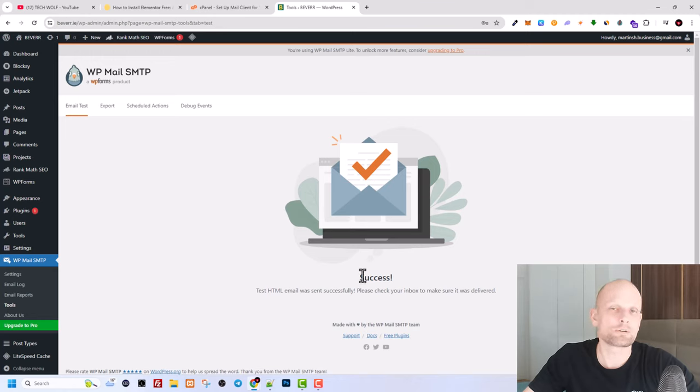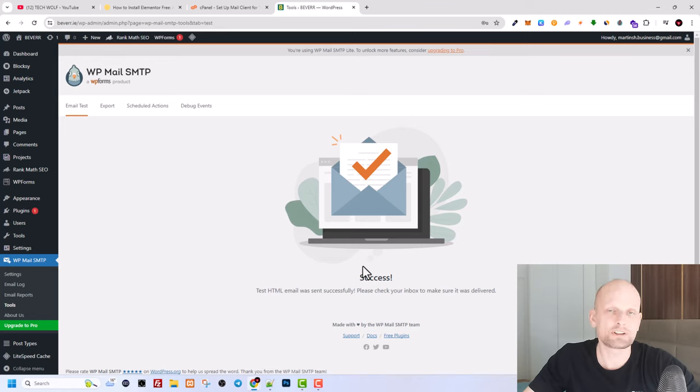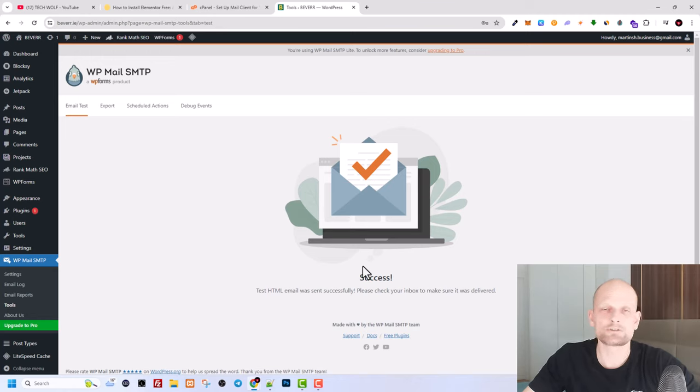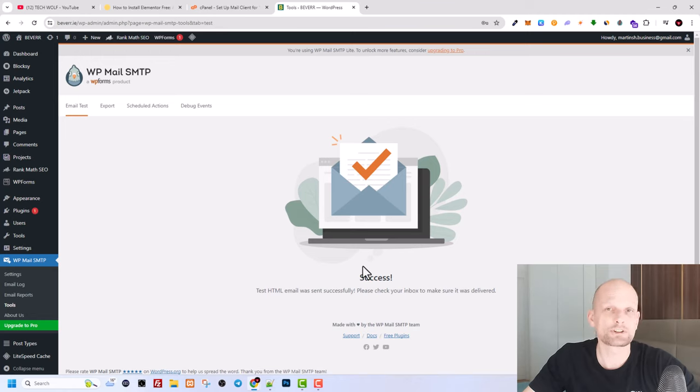And as you can see, success! We have created and this email has been sent now to my email address and everything is working fine. And now you can use your WordPress with SMTP. So hope that you found this video useful. If you did, leave a like, share this video, subscribe to the channel if you are new, and see you in the next one.